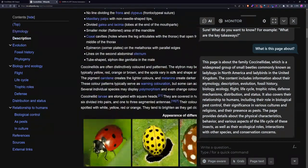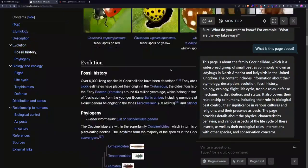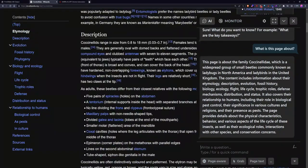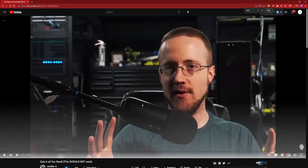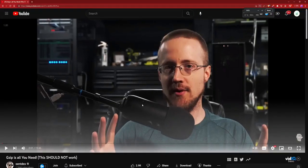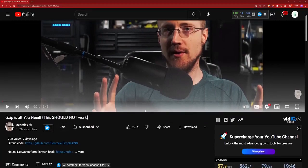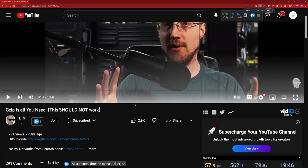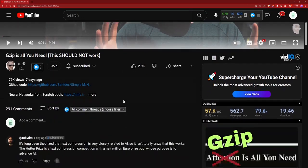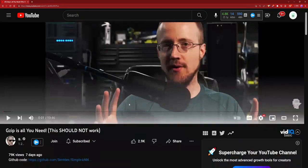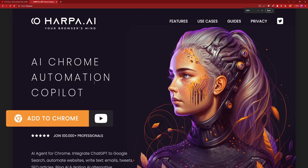You can do this with any page that you visit. So let's try YouTube. All right, so I'm going to choose this video by Sentdex. If you don't know Sentdex, I highly recommend you check him out. He's got a really interesting channel and he posts a lot about AI stuff.